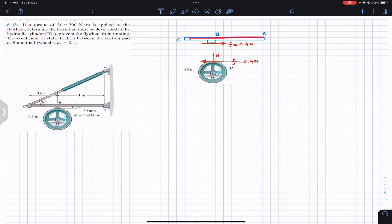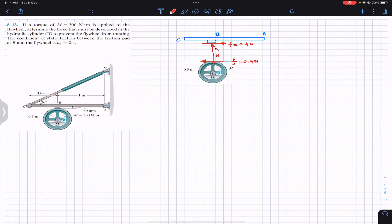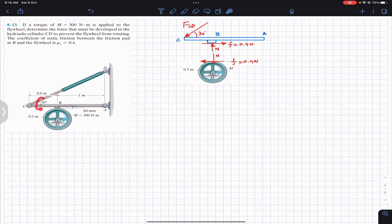If the AC arm applies the normal force on the wheel, the wheel must apply the normal force on the handle in the opposite direction as well. Since we are considering the AC arm and there is a hydraulic cylinder, the hydraulic cylinder must apply force FCD on the AC arm. This FCD makes a 30-degree angle as given. At pin support A, we have two reactions: AX and AY.